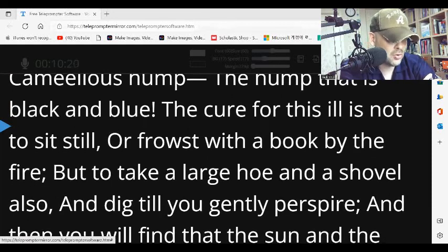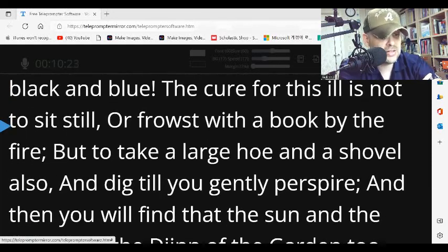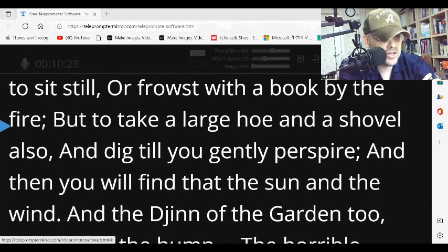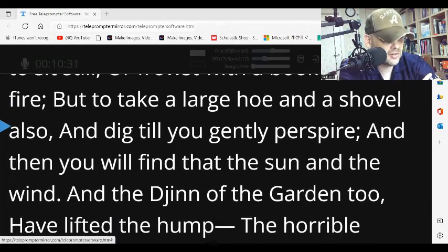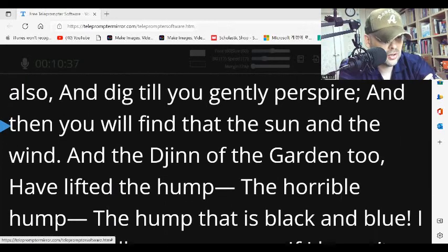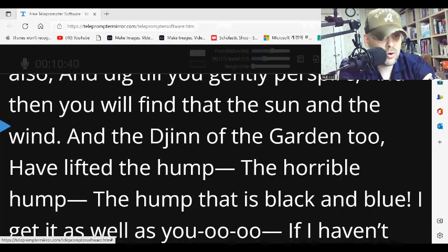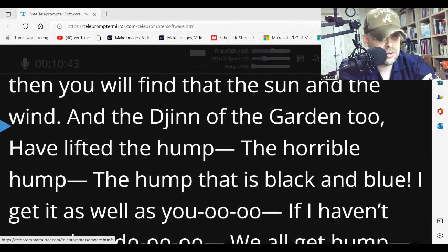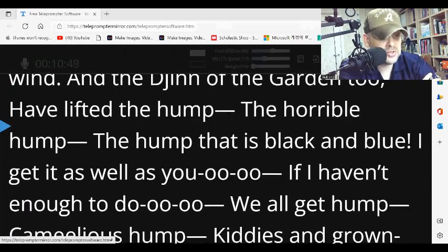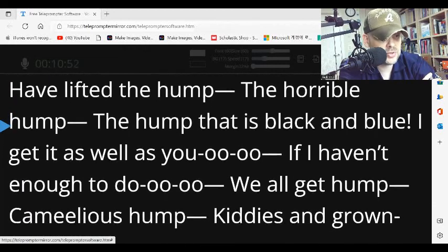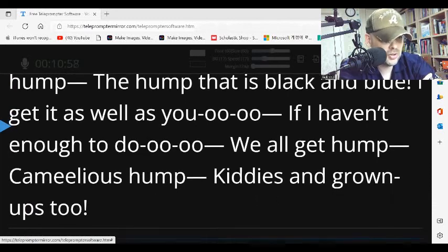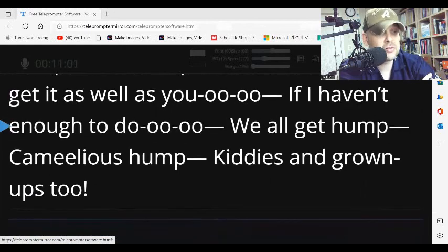The cure for this ill is not to sit still or frowst with a book by the fire, but to take a large hoe and a shovel also, and dig till you gently perspire. And then you will find that the sun and the wind and the gin of the garden too have lifted the hump, the horrible hump, the hump that is black and blue. I get it as well as you, if I haven't enough to do. We all get hump — camellius hump — kitties and grown-ups too.